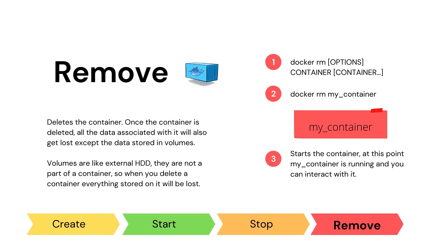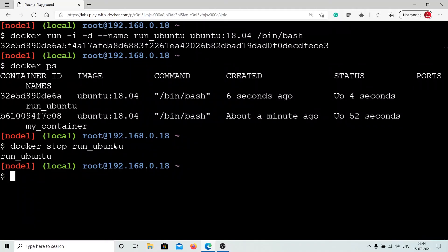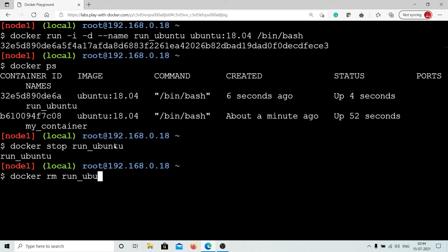The last step in the container lifecycle is to delete the Docker container. After you delete the container, you will not be able to start it again. All the data associated with the container will be lost, except the data stored in volumes. Docker remove will only delete containers that are not running. To remove a running container, use hyphen F in the command. Let's go ahead and try to remove a container. As you can see, the container is removed.